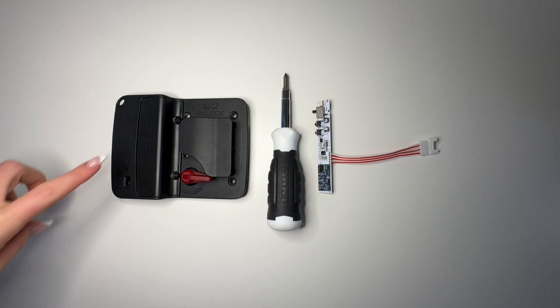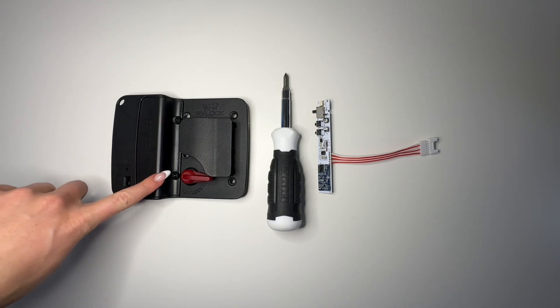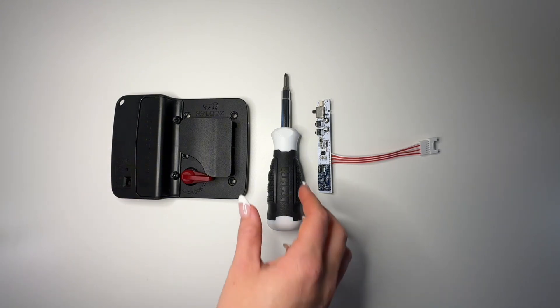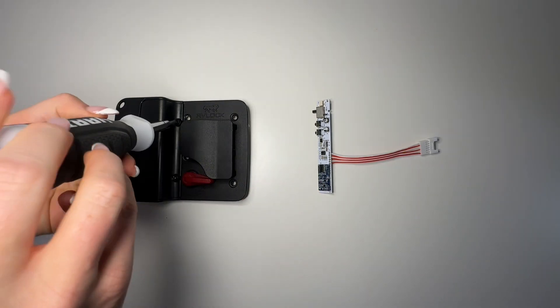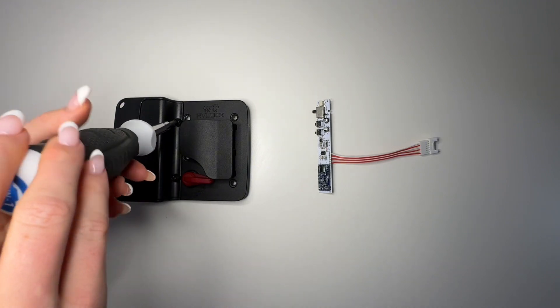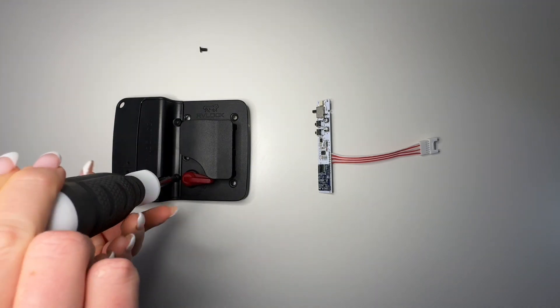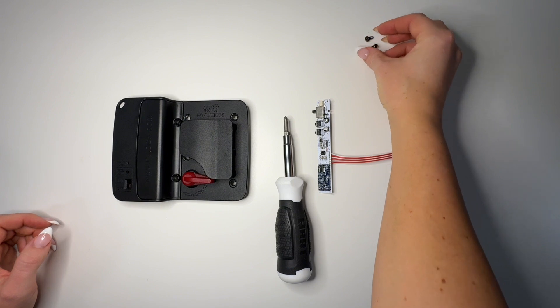If this is the only board you're installing, all that you'll need is the screwdriver. Start by removing the two screws on your battery compartment. We will use these same screws to reinstall in a few minutes, so set them aside somewhere safe.